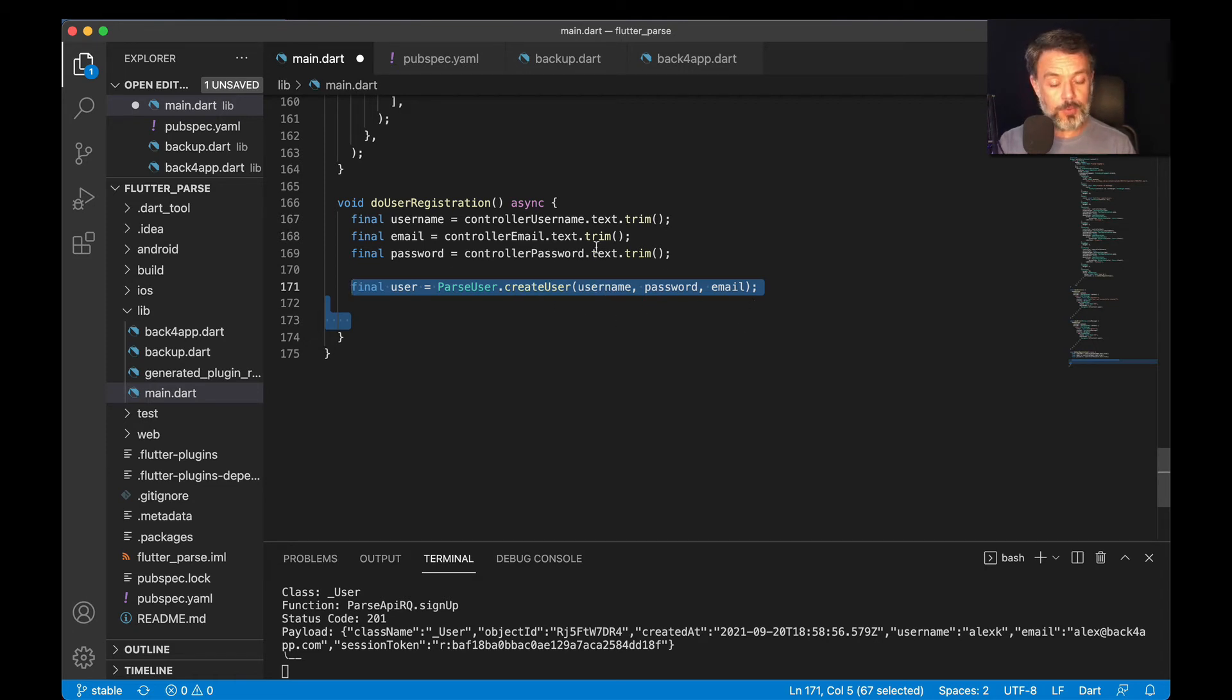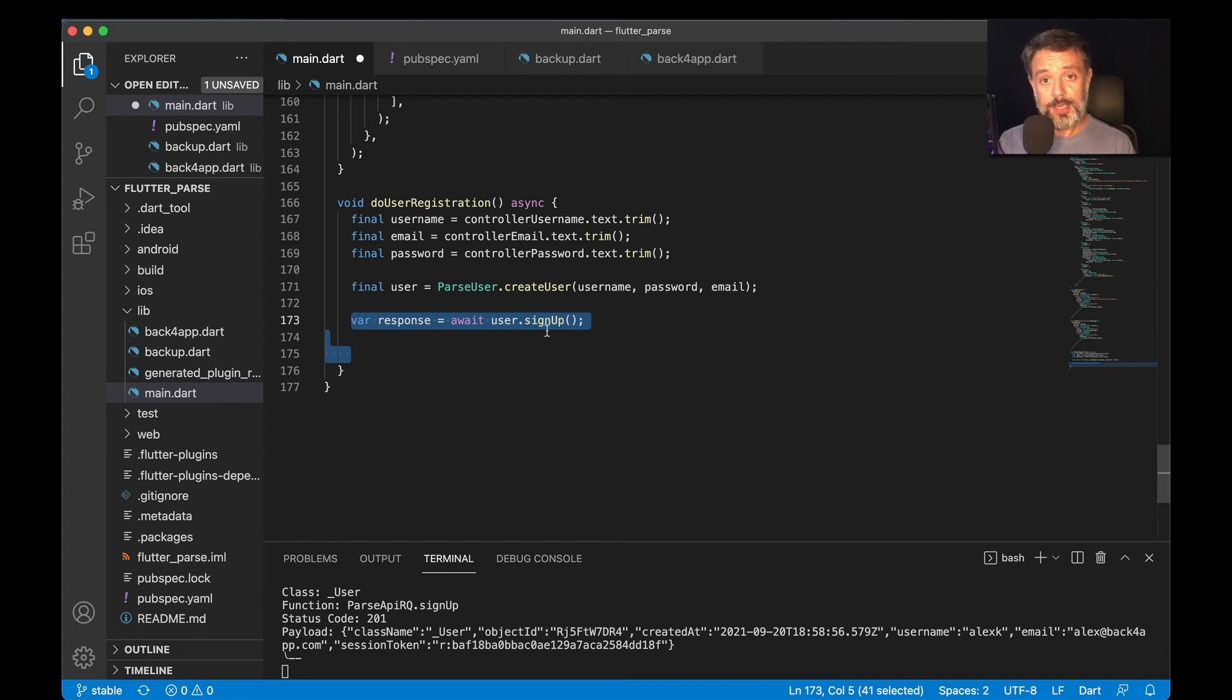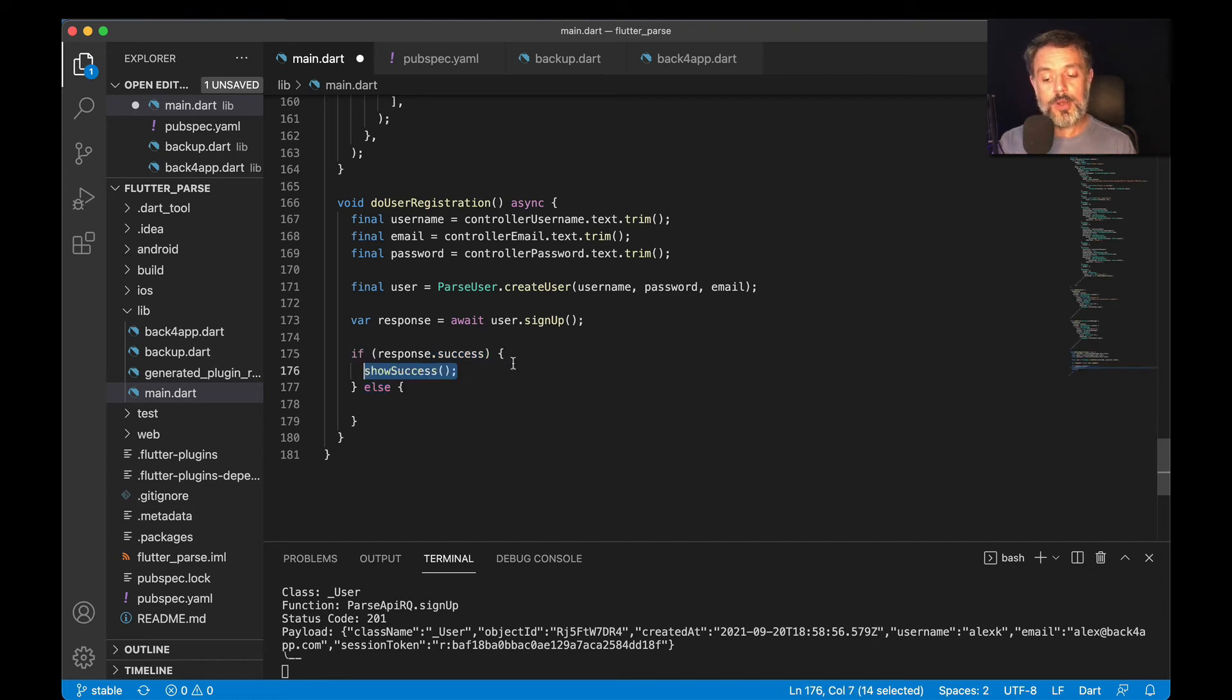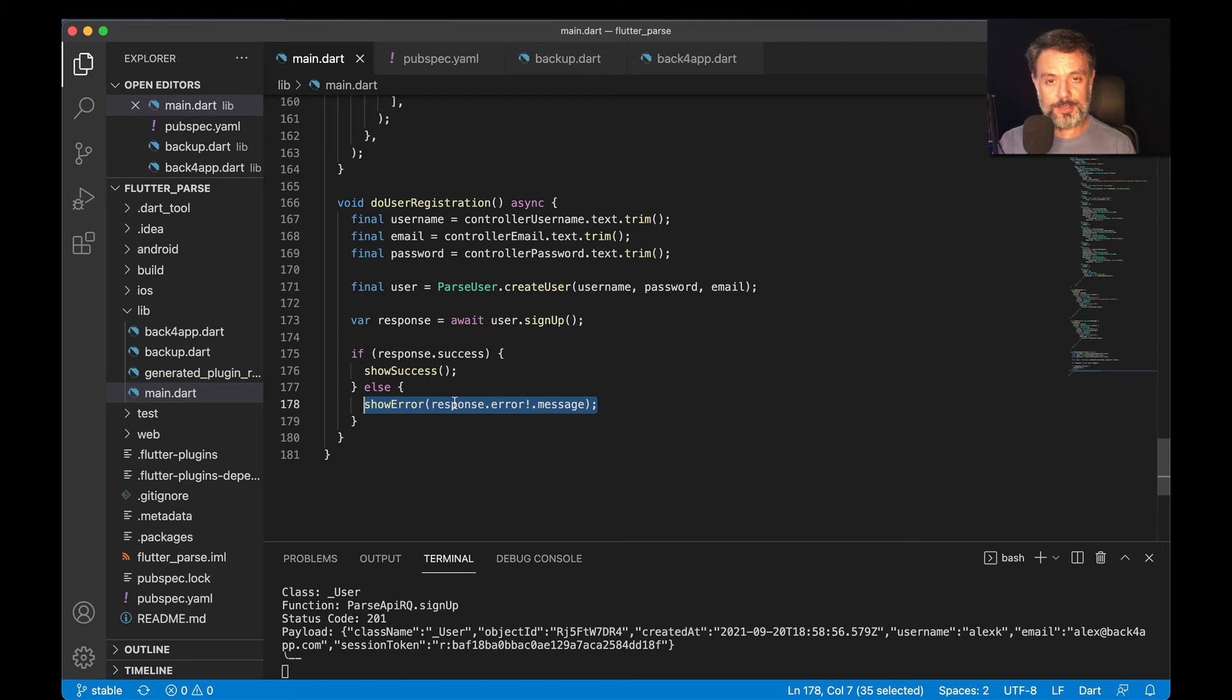Remember, the email one is optional. With that out of the way, we're going to make an await because this is an asynchronous call, user dot signup. Then we will check the response of that request. I'm going to do an if else, checking the response dot success. If it is successful, we are going to show success. If not, show error and then the error that Parse brought to me.